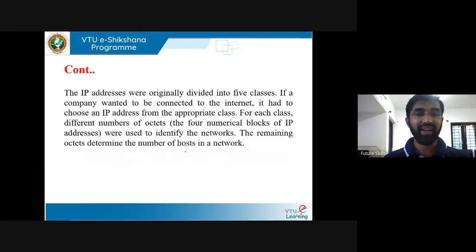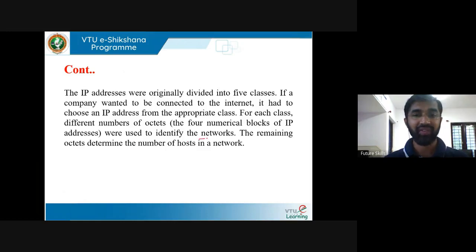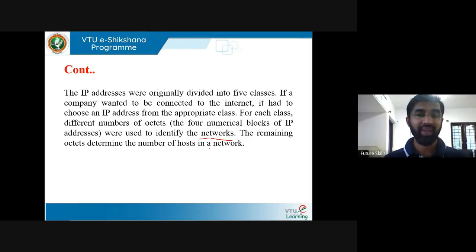The IP addresses were originally divided into 5 classes. If a company wanted to be connected to the internet, it had to choose an IP address from the appropriate class. For each class, different numbers of octets were used to identify the network, and the remaining octets determine the number of hosts. IP address has two parts: network ID and host ID. Using the network ID, you can identify the network.